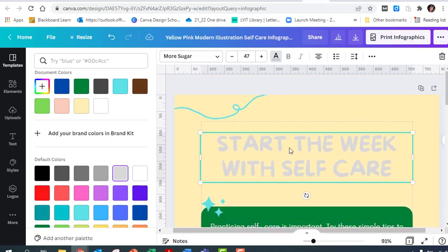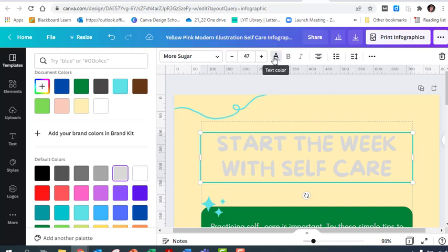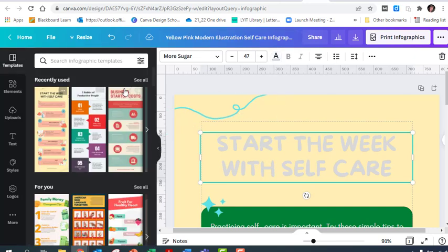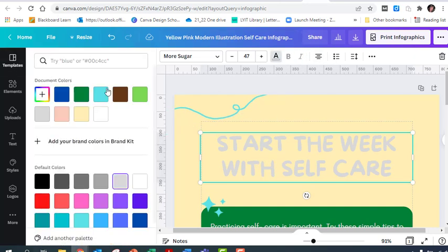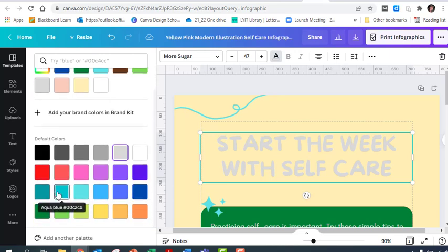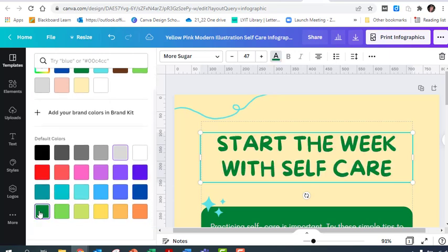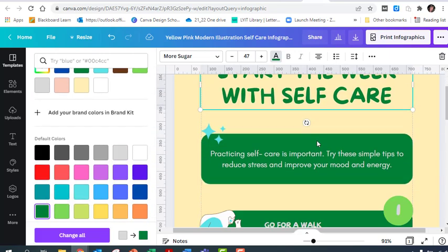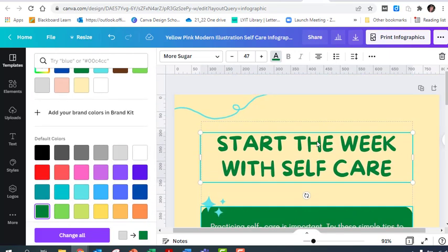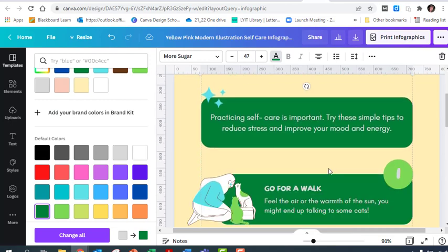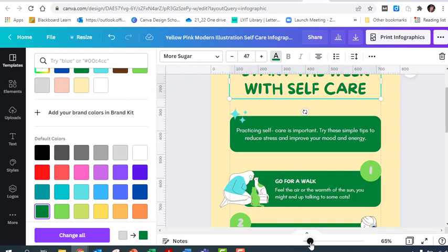The only one we want to be different is this one up here. I'm going to select this bit of text here and change the color, maybe make it the green that we've used for the background. I'll just zoom it out again.